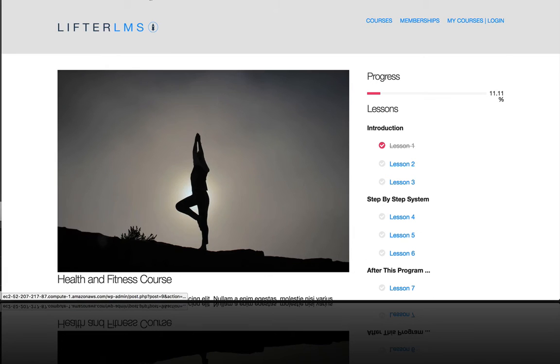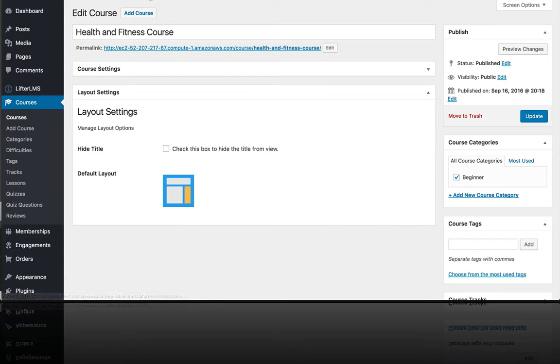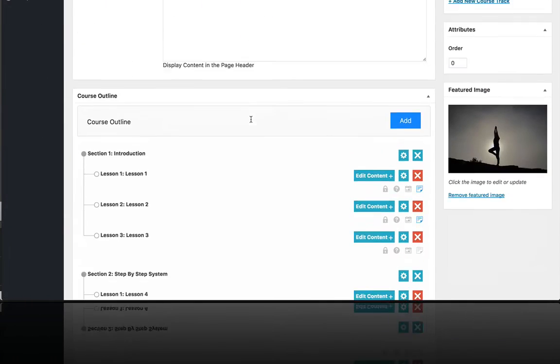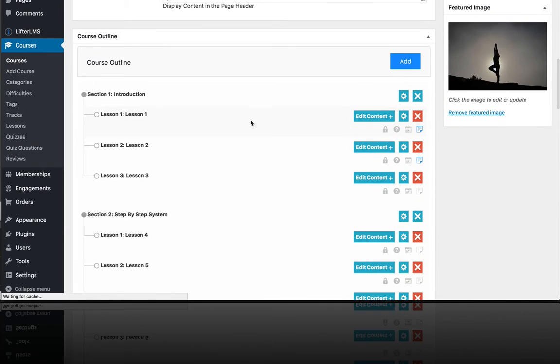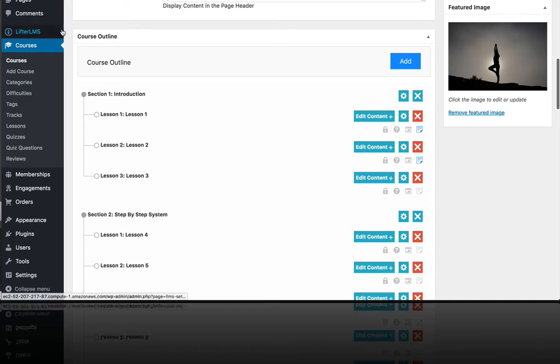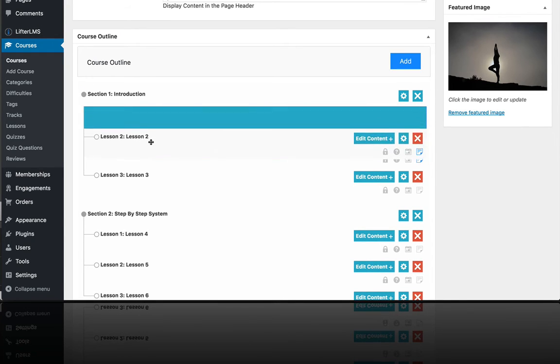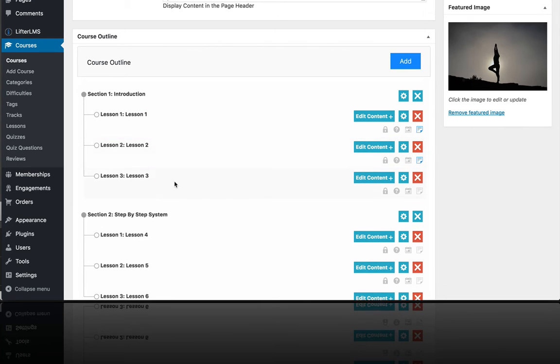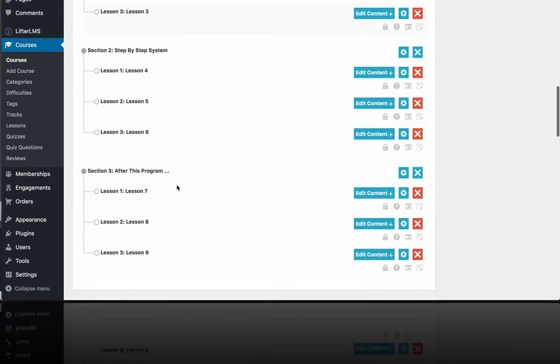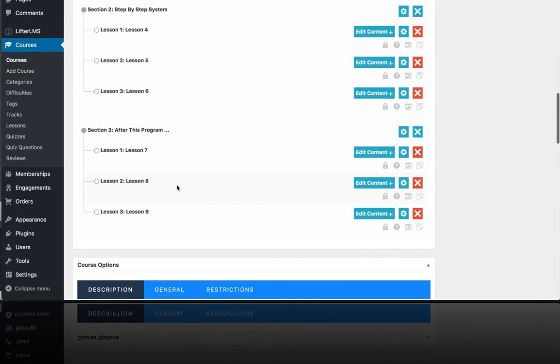You can see that there is something called the course builder right here. You've got the course outline that's comprised of sections and lessons. These are drag and drop. So let's set one of these up real quick from scratch.